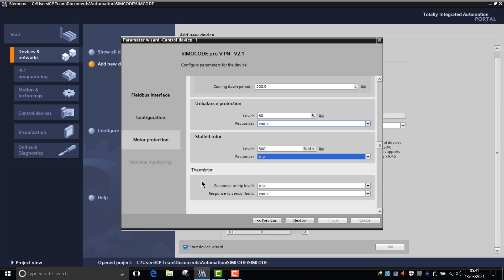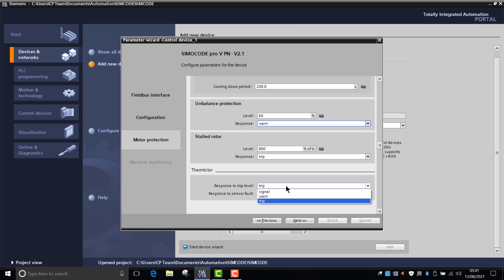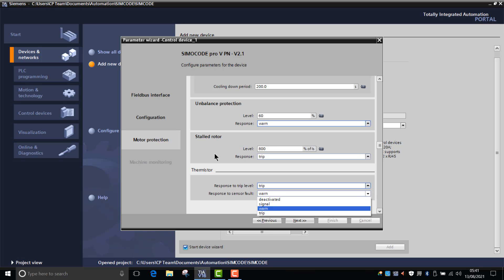And then in thermistor, we have another option here. How do we want it to react? Do we want it to trip, do we want it to warn, or do we want it to signal to the trip level in response to a sensor fault? Normally under those conditions, we probably want it to warn.